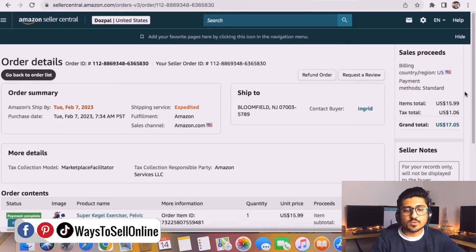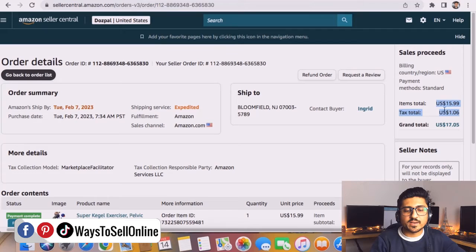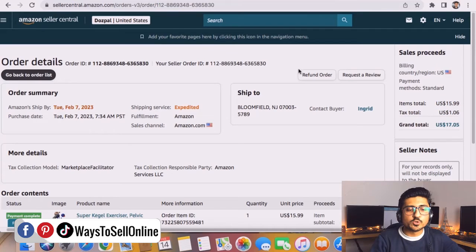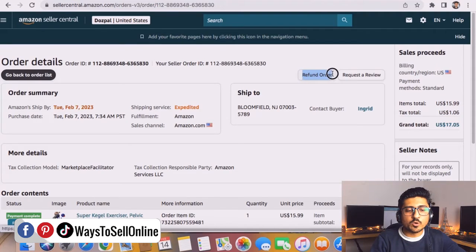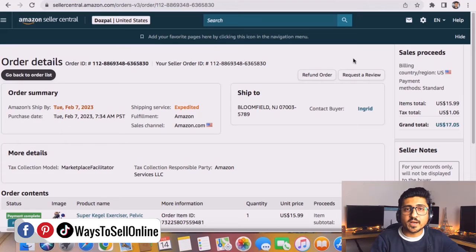You can see that the total amount was $15.99 in this case and the tax was $1.06.